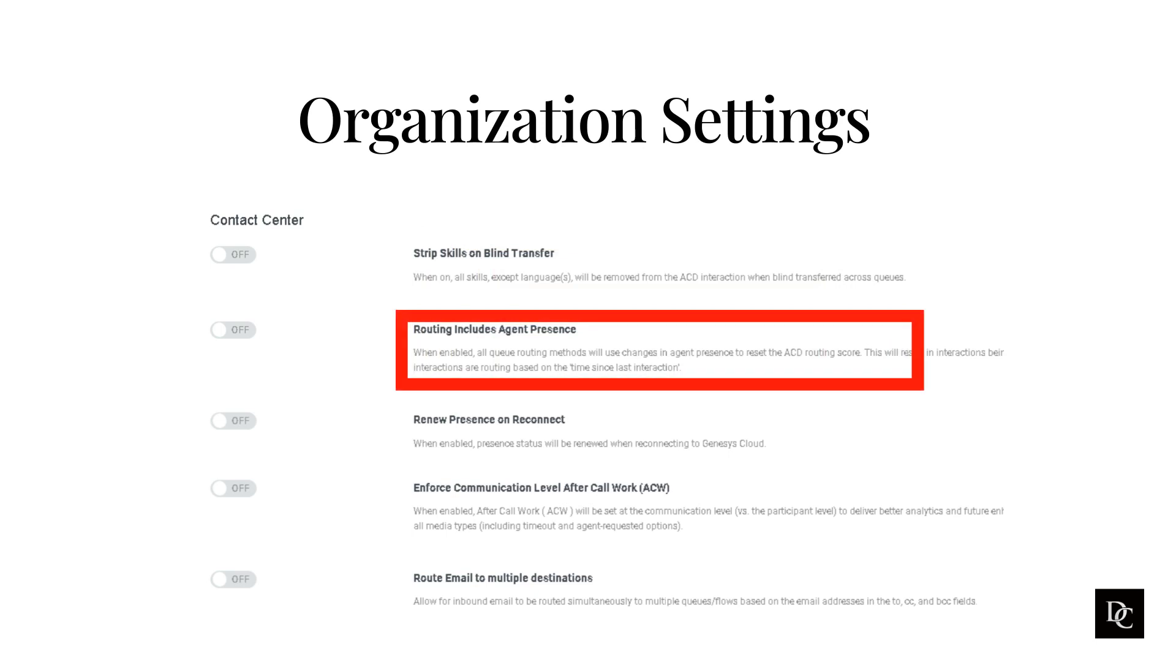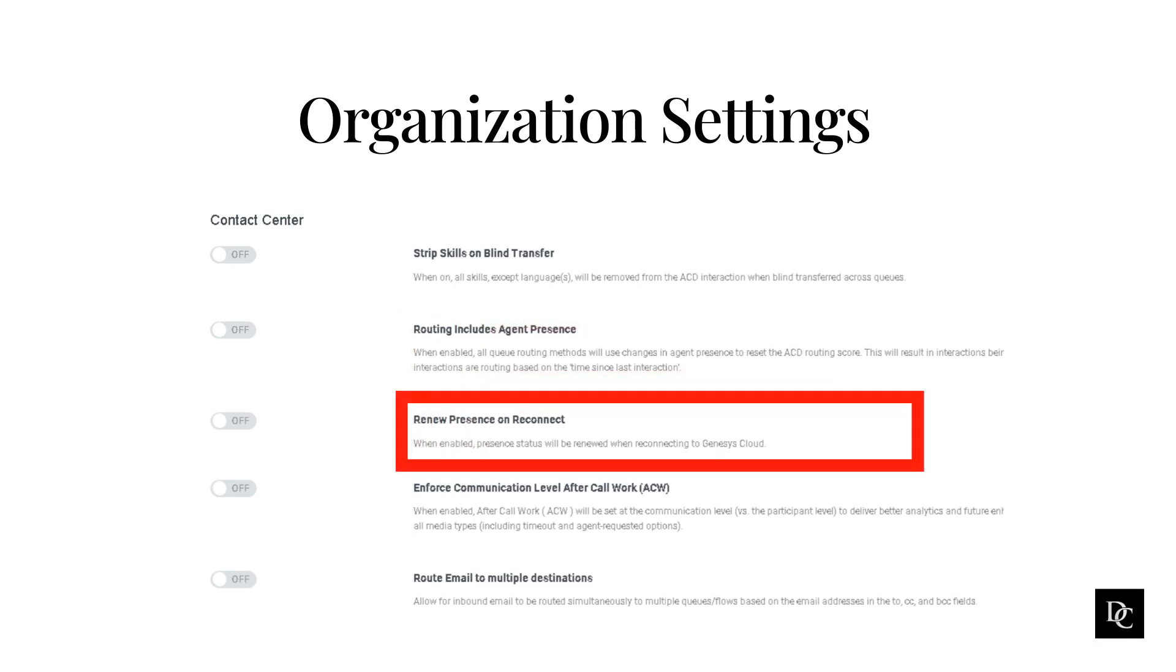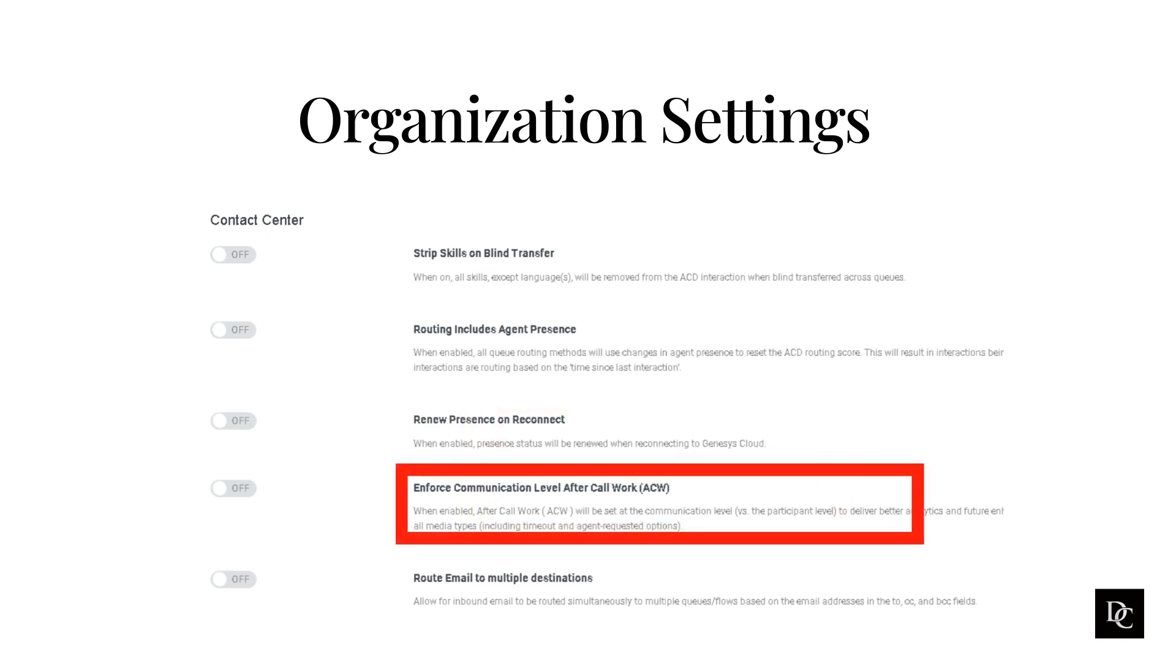As an administrator, you can specify that all queue routing methods use changes in an agent's presence to reset the ACD routing score. With each presence change, the agent's internal routing score resets, placing the agent at the back of the queue. When the agent logs in and goes on queue, their score resets and the counter begins running to determine when the next interaction routes to them. Enabling the enforced communication level after-call work will set the after-call work at the communication level, instead of the participant level.